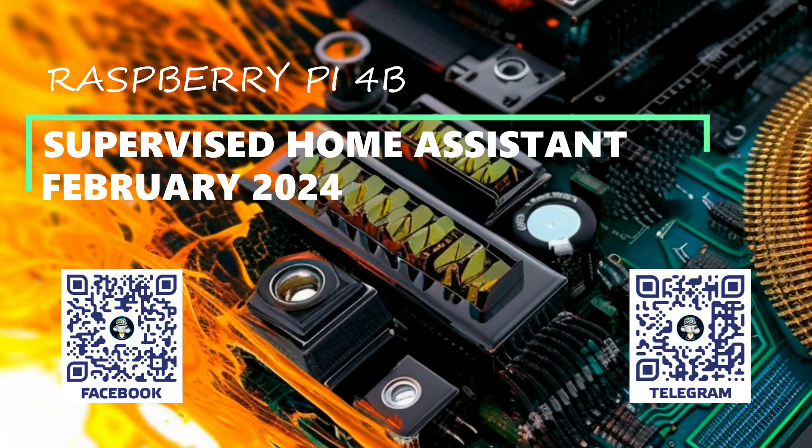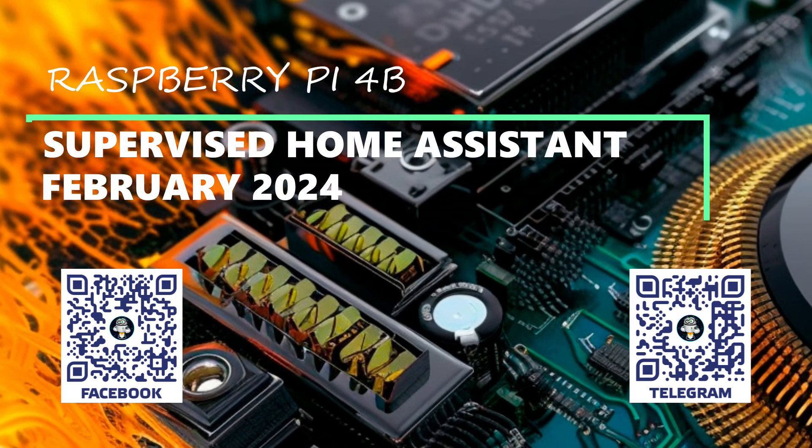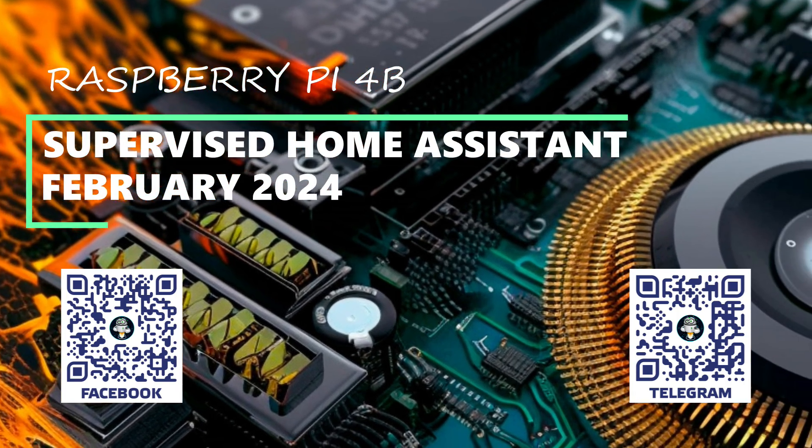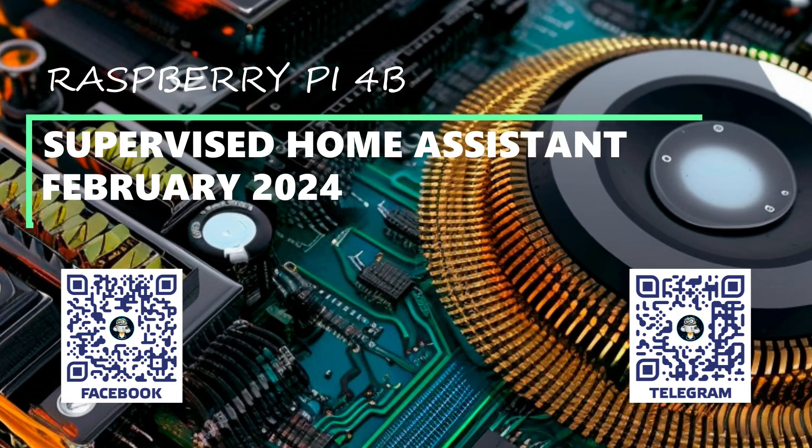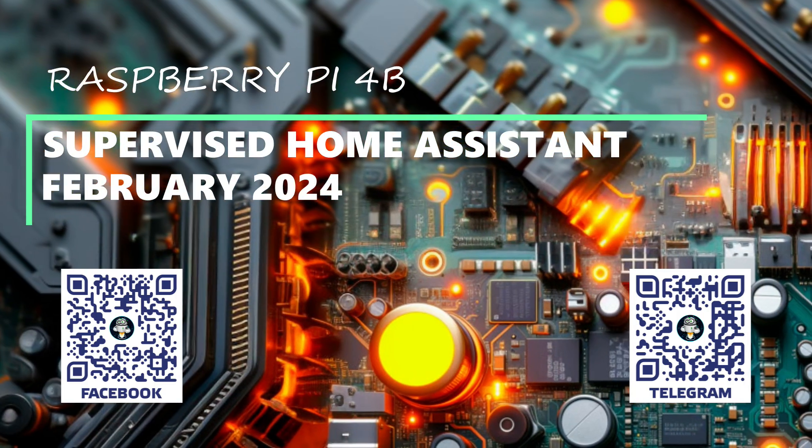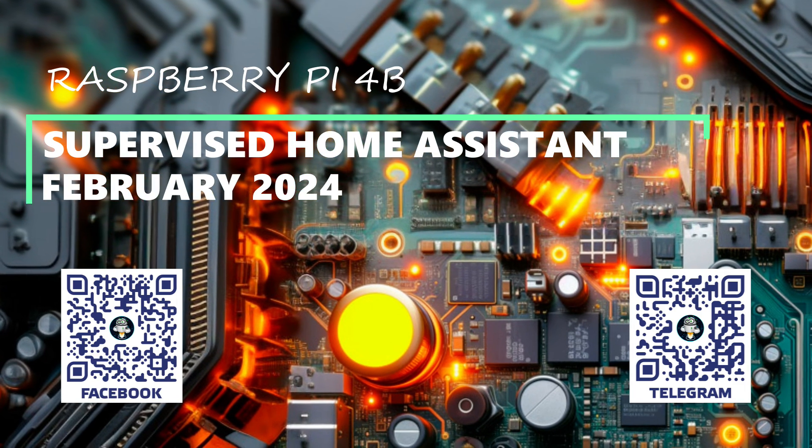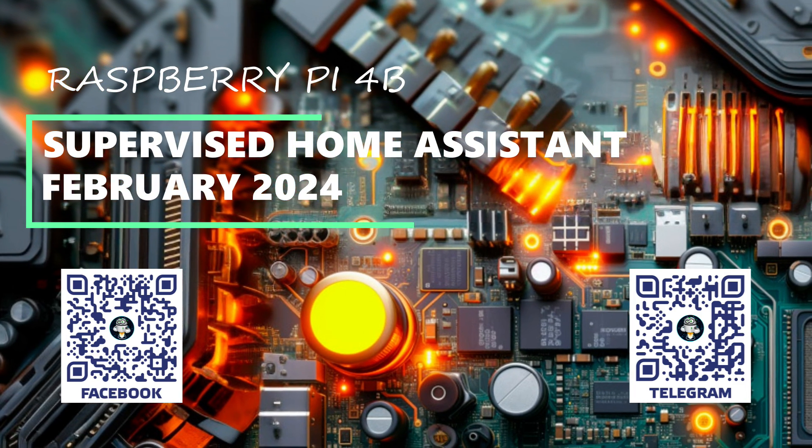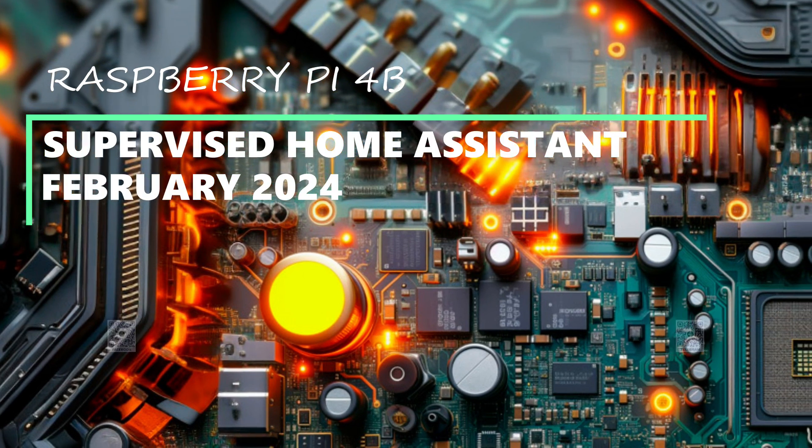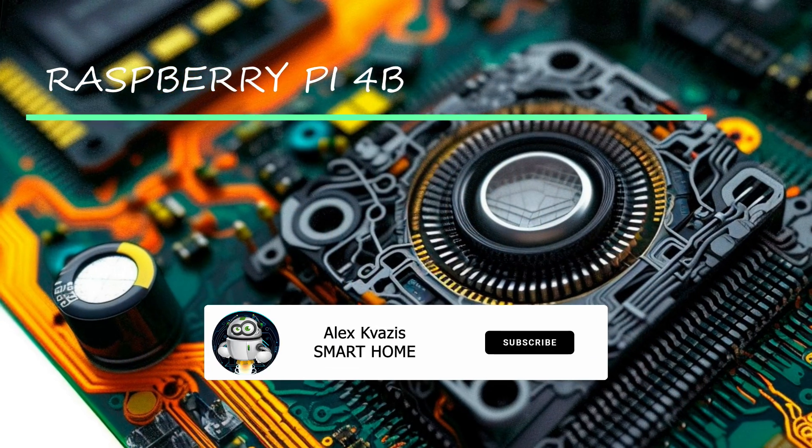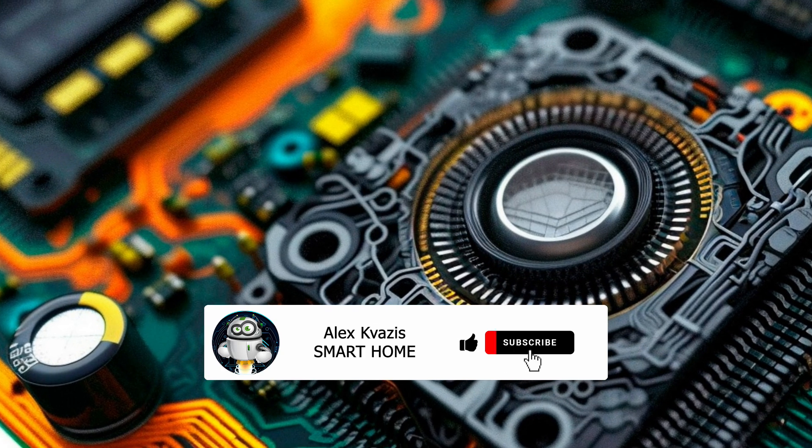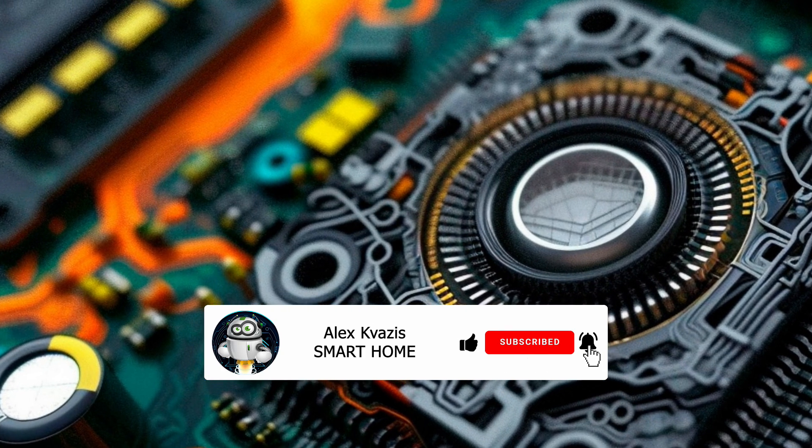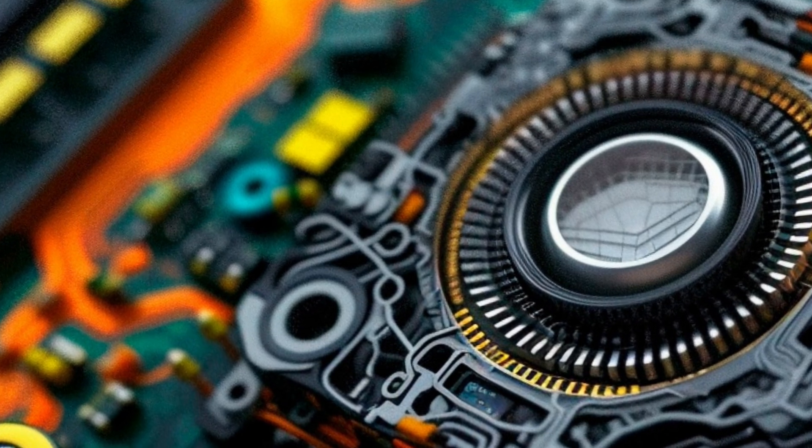In my case, the single board computer is installed in an Argon 1M.2 case, for which a special script will also be installed and configured. If you do not use it, just skip this step. I remind you that the link to the text instructions, as well as lessons in which I talk about subsequent actions, are in the description under the video. Traditionally, I ask you to like this video so that more people interested in smart home topics can find it and subscribe to my channel if you haven't done so before.